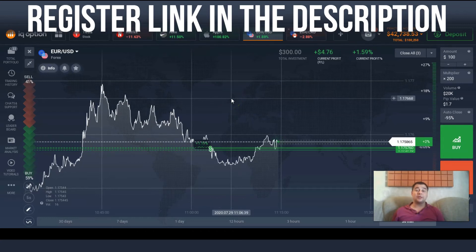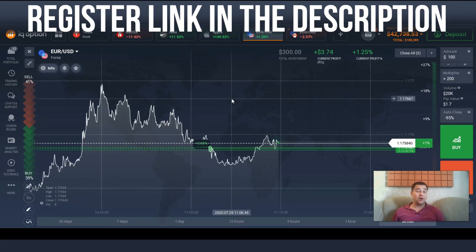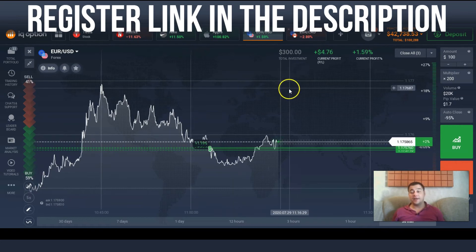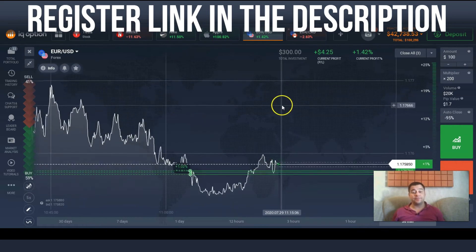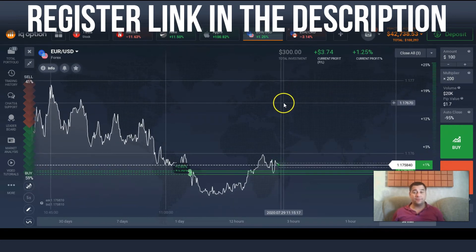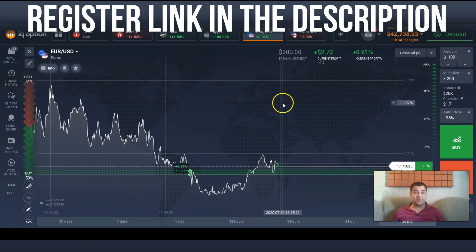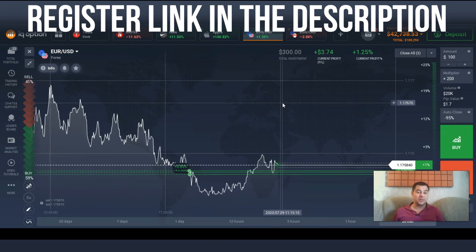Hey guys, welcome to our channel, glad to see you here today. I want to share with you my own thoughts about how to make money online. I really love this platform and I want to share it with you.